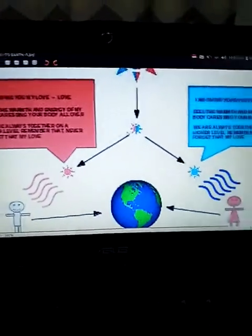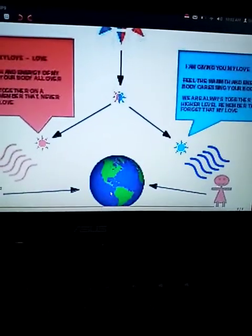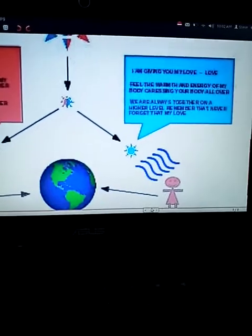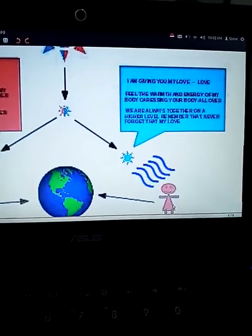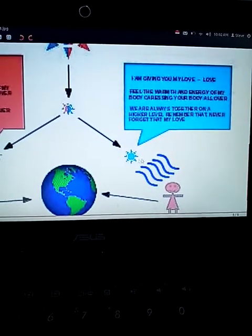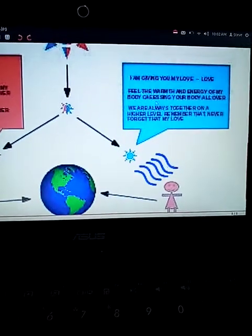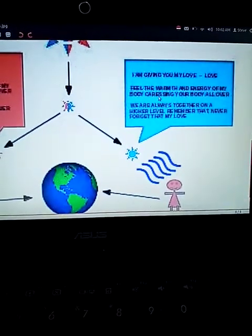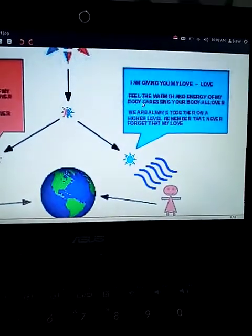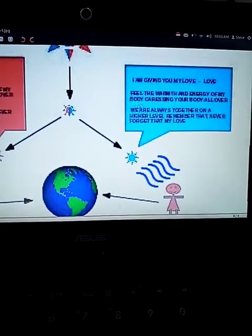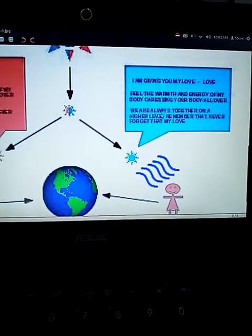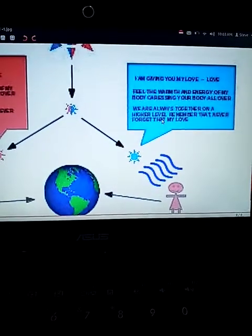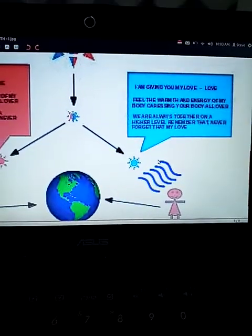And then on the other side, he'll do the same thing. The guy will do the same thing. He'll say the same thing to the female principle that's stuck in the female body. So he'll give the male principle energy. He'll shine it on her. I'm giving you my love. Feel the warmth and energy of my body, caressing your body all over. We're always together on a higher level. Remember that never forget that my love.